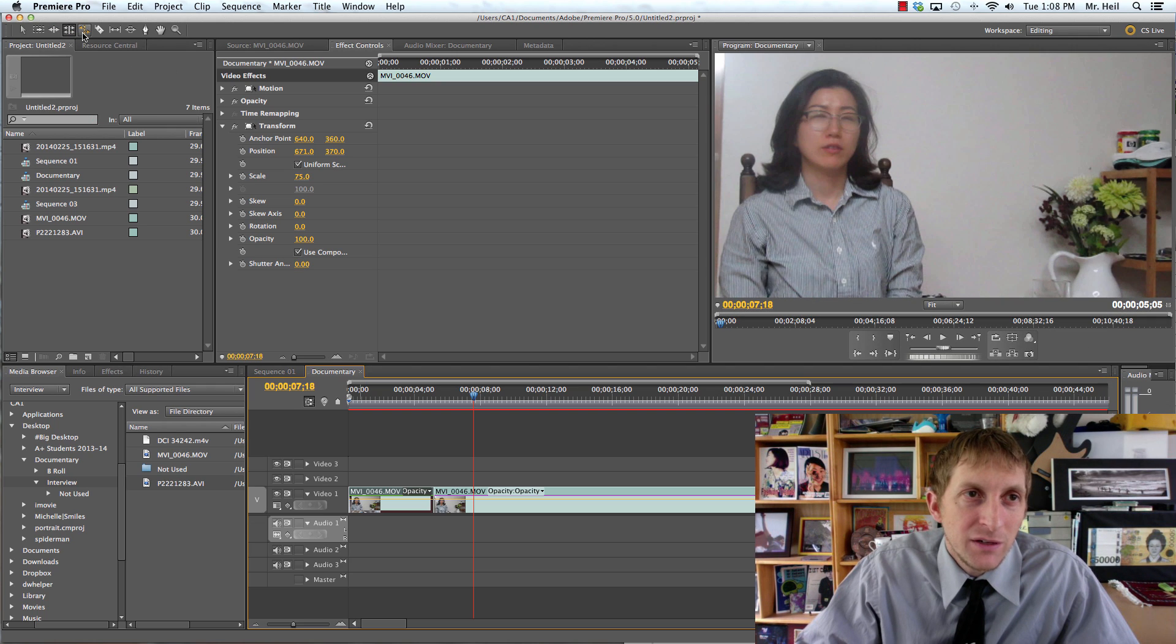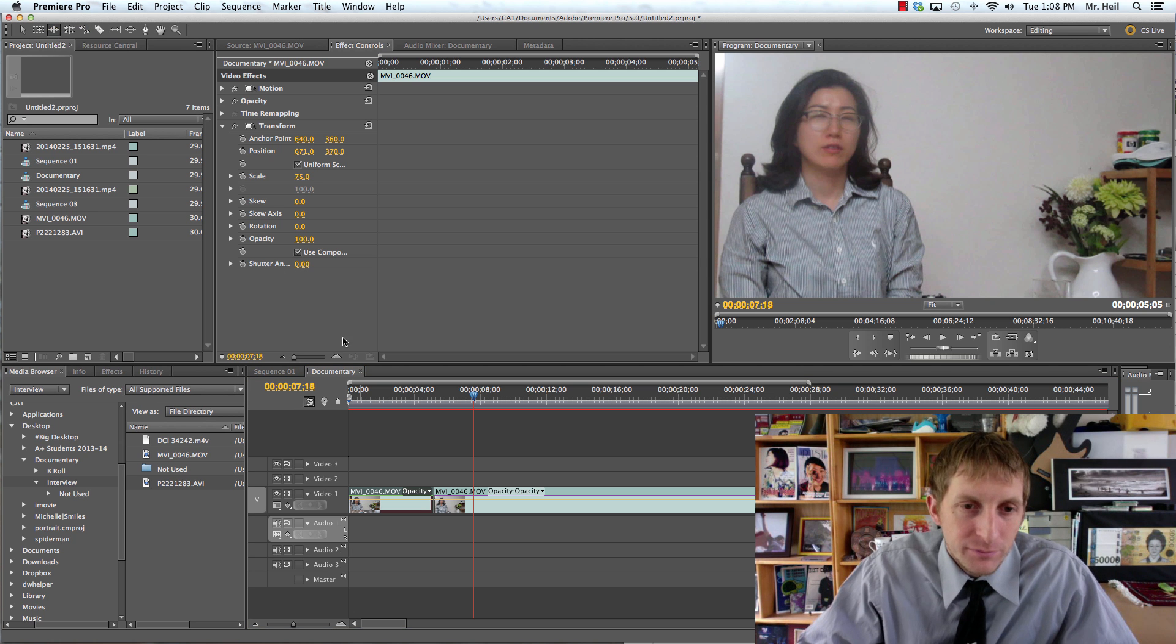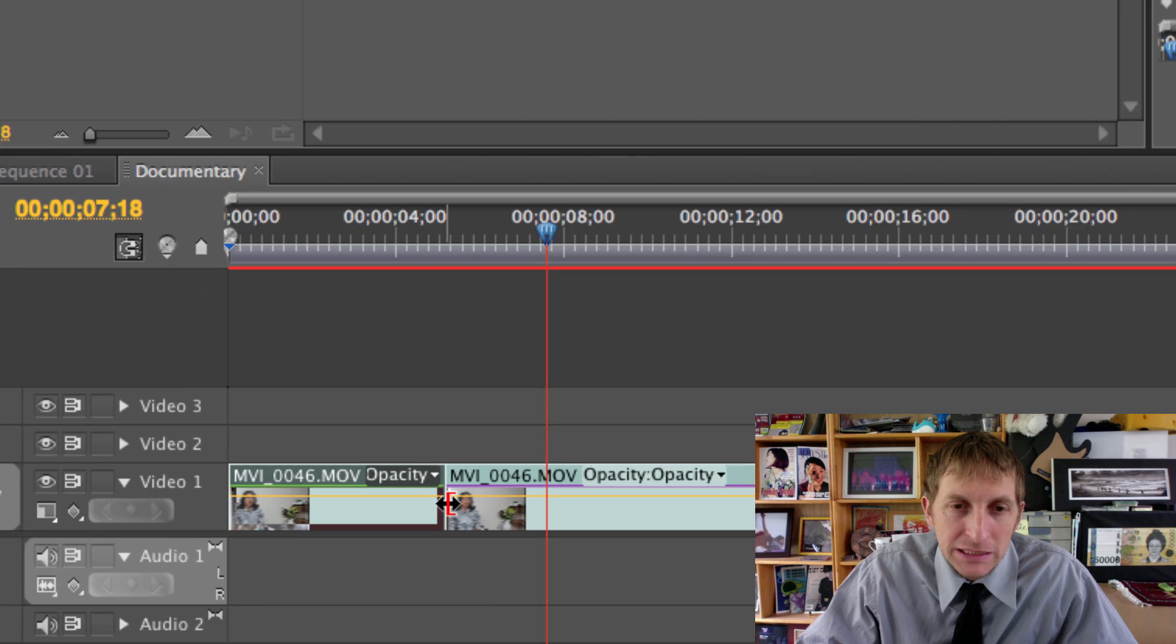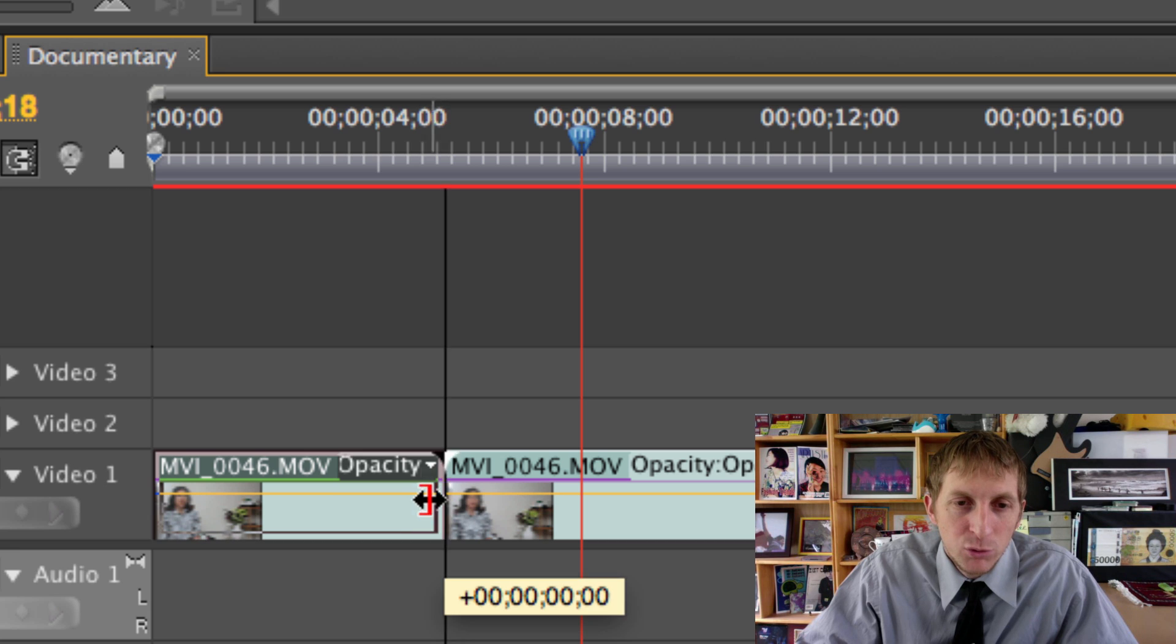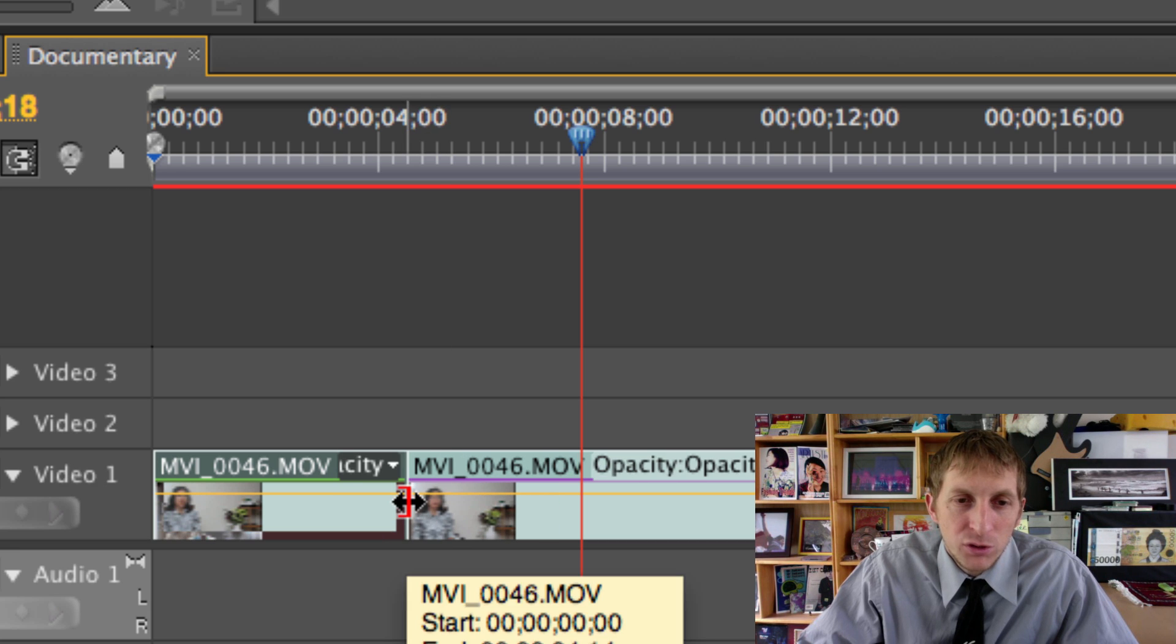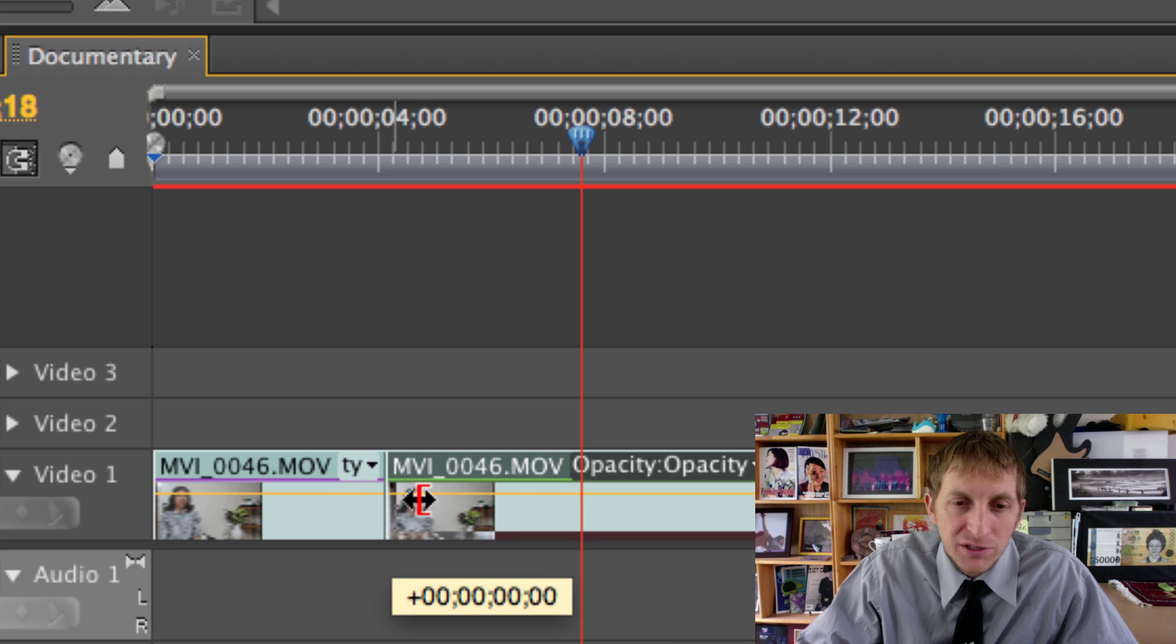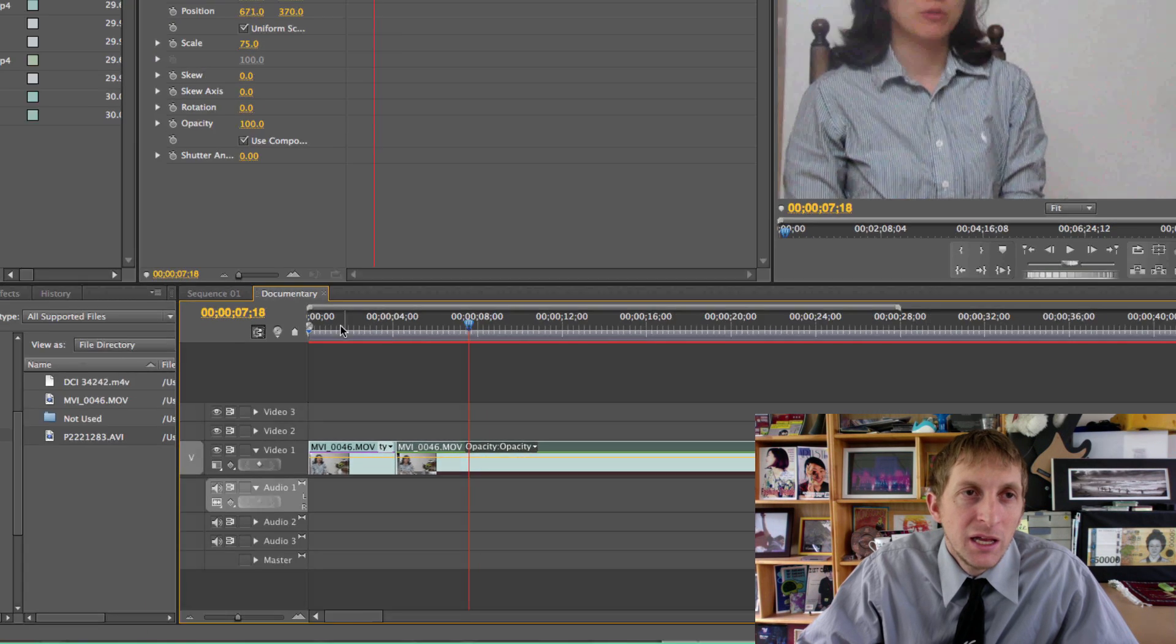And then, of course you have the ripple edit tool or the B. How that works is you just click here and you can move it here. And of course, it'll give you more or less of the clip according to what you need.